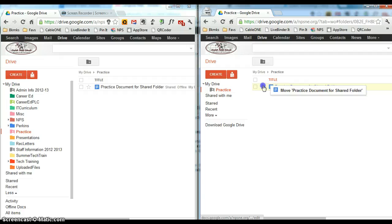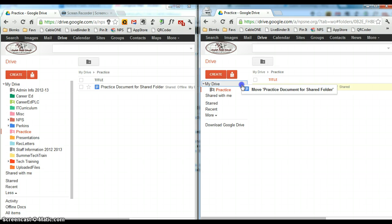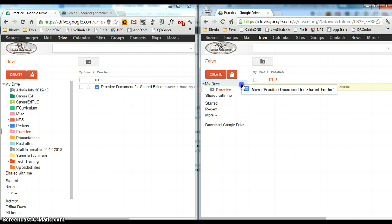When you click on a document and drag it, you're using the move method. Move means it takes it out of the folder that it's in and moves it to the place that you're selecting, in this case my drive.